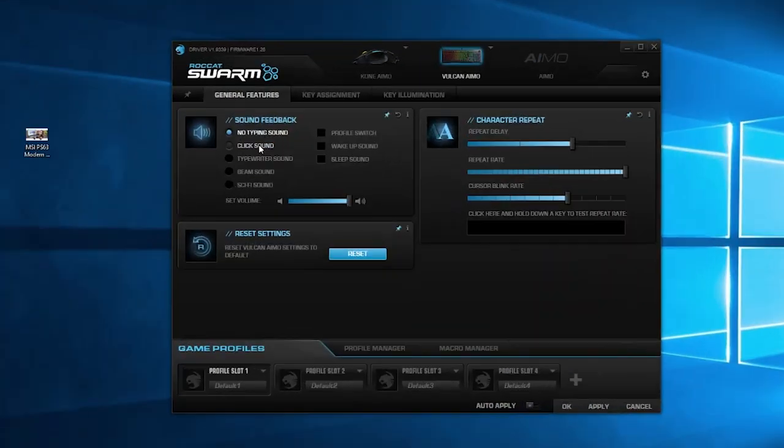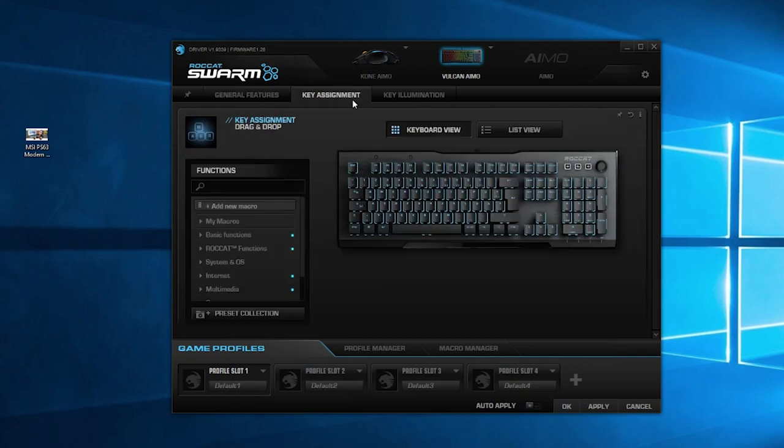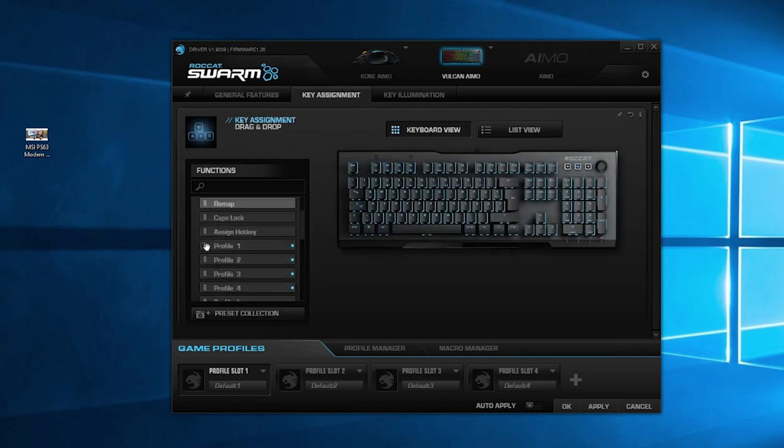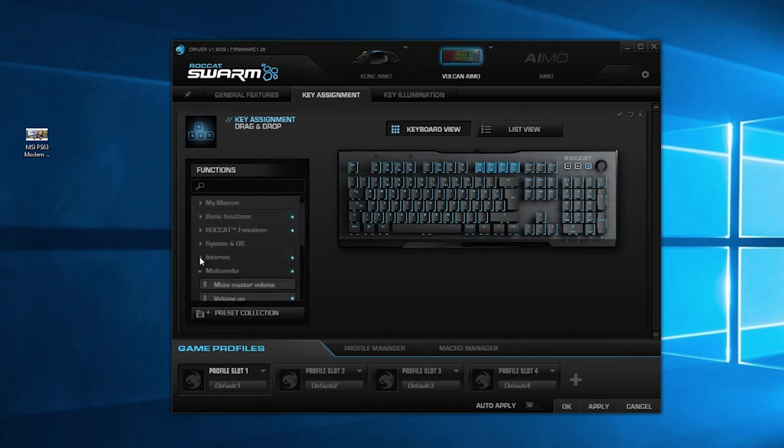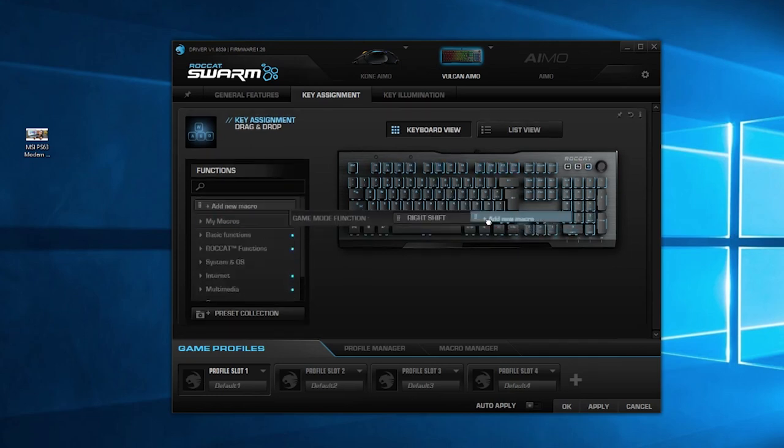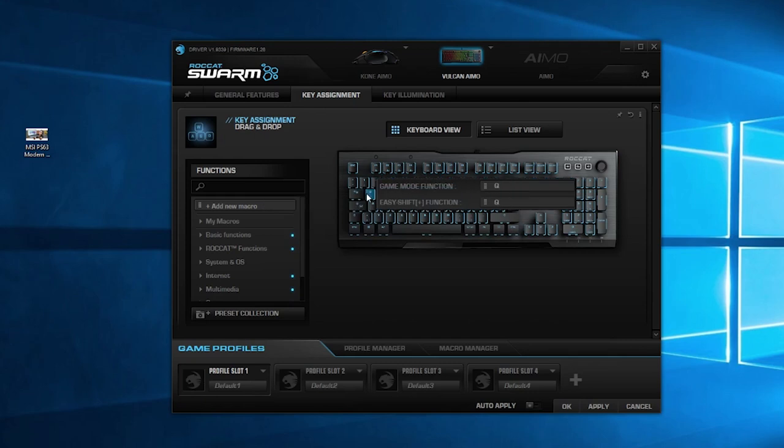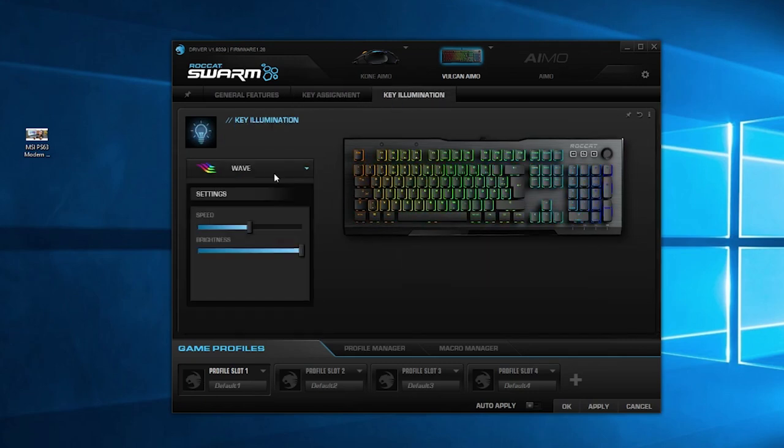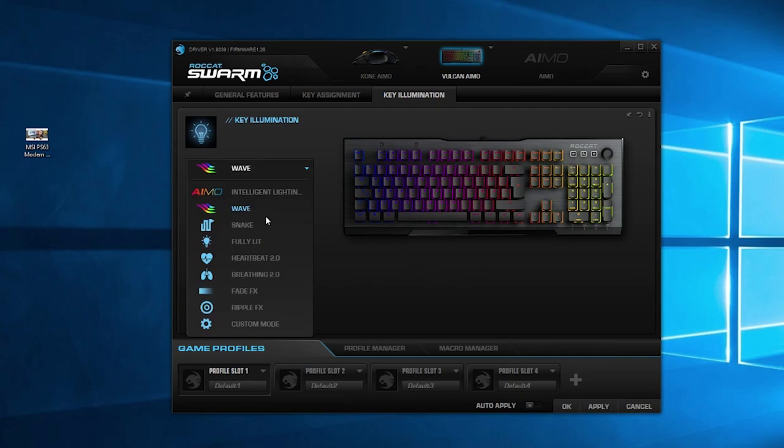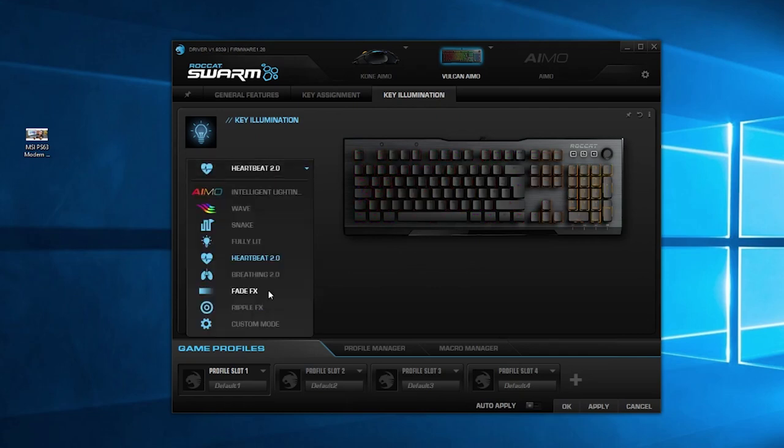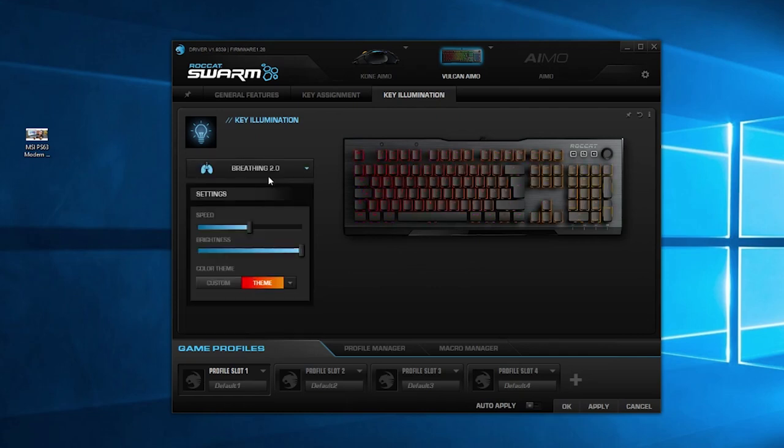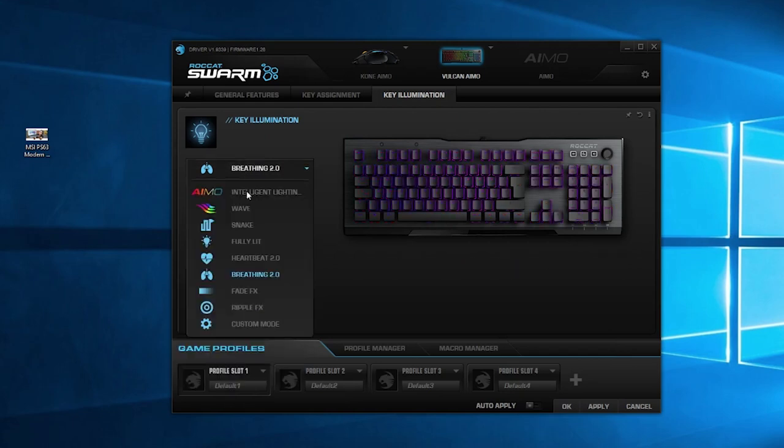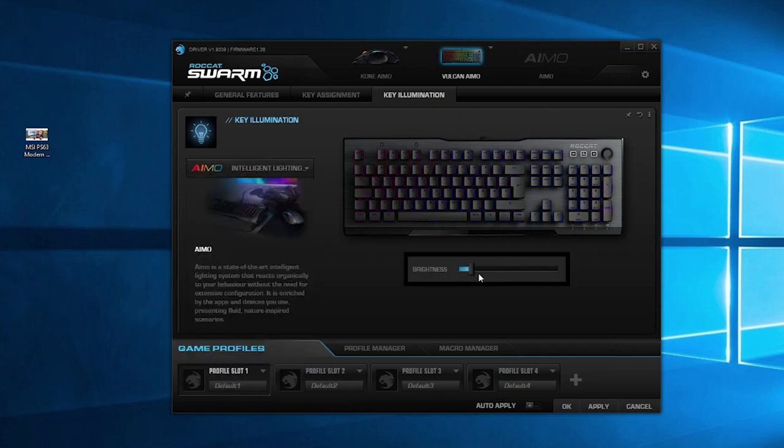I didn't really dive too much into the Roccat Swarm software for this review as I don't really travel much outside of the default settings. I did change my lighting setup to the Aimo effect though, as RGB lighting can look quite awesome and it looks quite tasteful here. There's also some intuitive in-depth ability to set up your macros if you do wish. There's also an annoying sound effect that you can set every time a key is pressed - don't do that. It's annoying and you'll be turning it off quicker than turning it on.